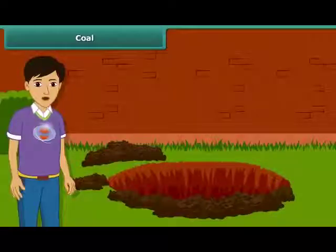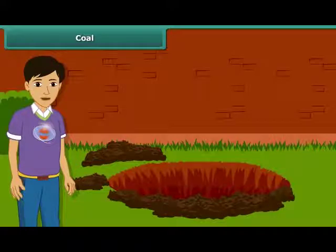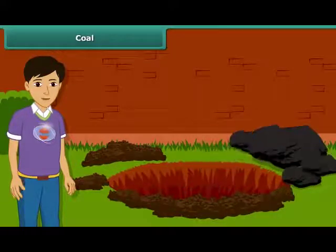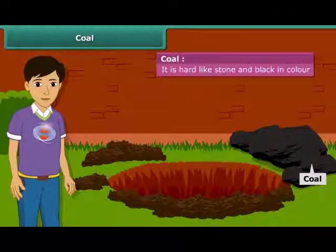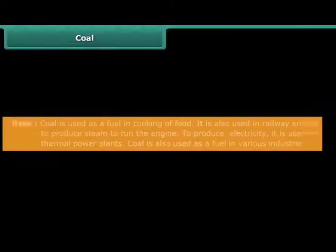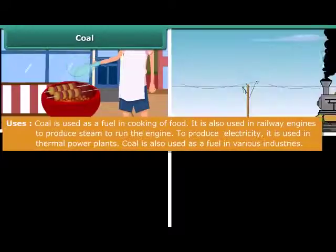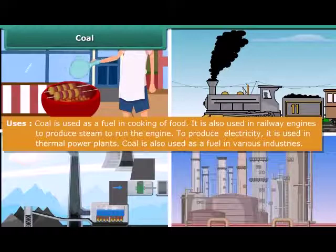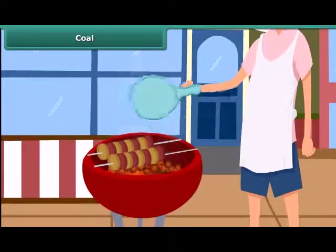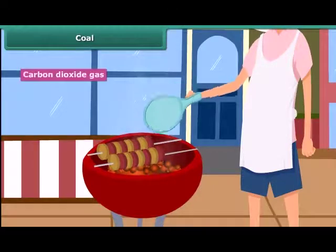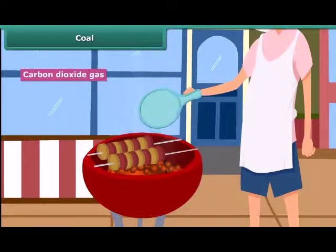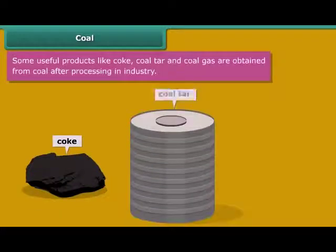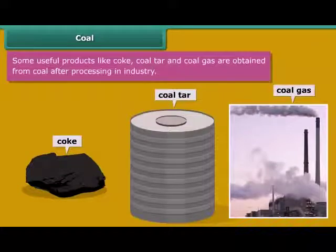Now let us know about these fossil fuels in detail. Let us start with coal. You may have seen coal in your surroundings — it is hard and black in color. Coal is used for a variety of purposes such as cooking food, running railway engines, thermal plants and various industries. After heating in air, it starts burning and produces carbon dioxide gas. Some useful byproducts of coal — coke, coal tar and coal gas — are obtained directly from coal.